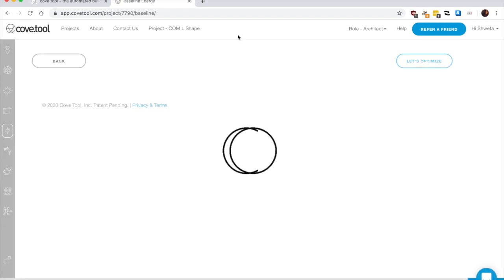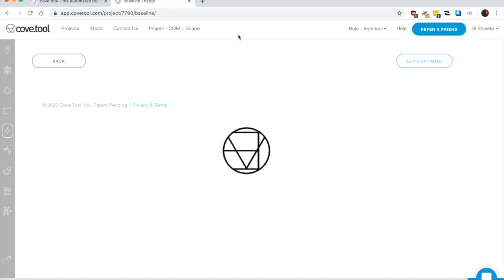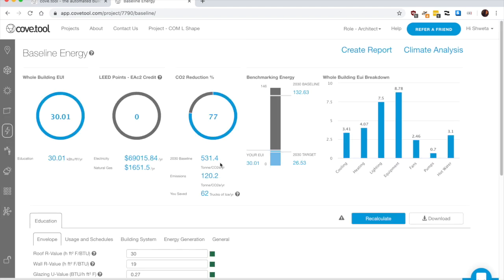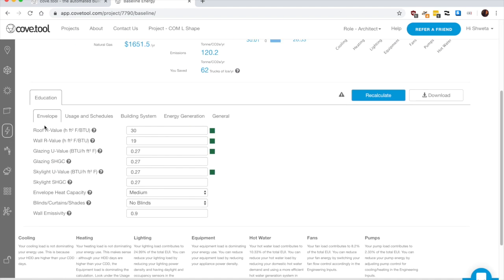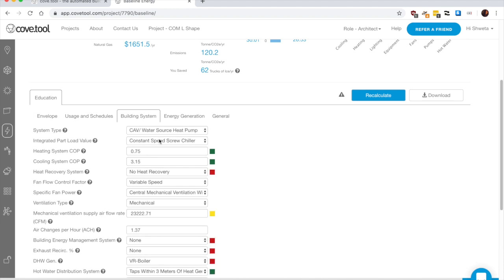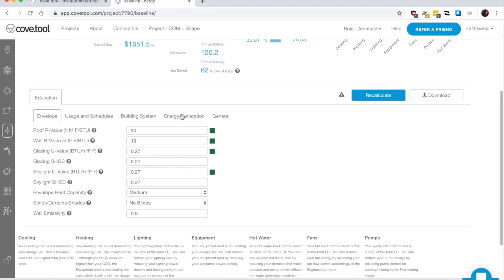So for me, since now this is a 3D massing analysis, I'll stop here. Once you are at a stage where you are in the CDs or you already know your building systems, you can fill in your roof R values, U values.